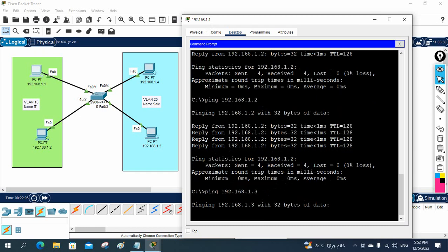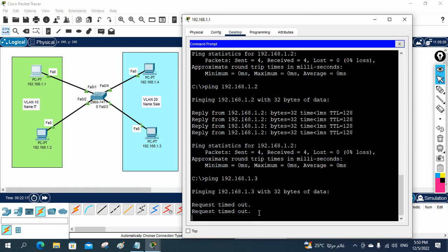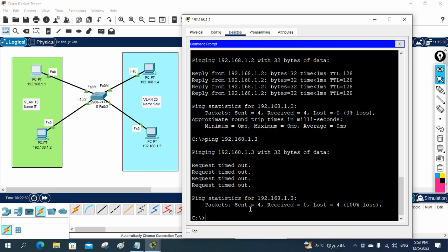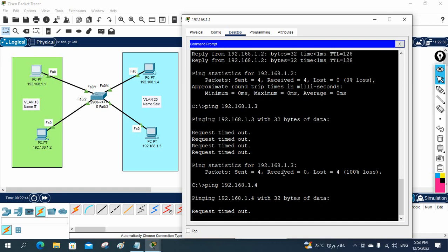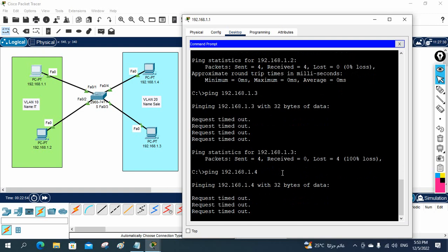But if you ping 1.3, it will not work — this is a 1.3. Both are in different VLANs. Different VLANs cannot communicate. If you see, before it was working, but now it is not working. If you want to test 1.4 also, check — it will also not work. So with this we can say that different VLANs cannot communicate.